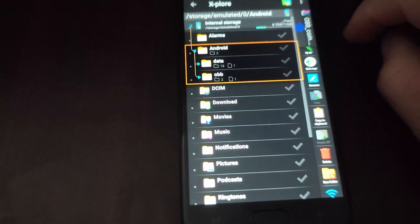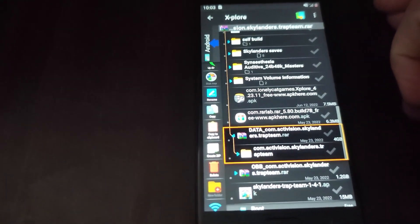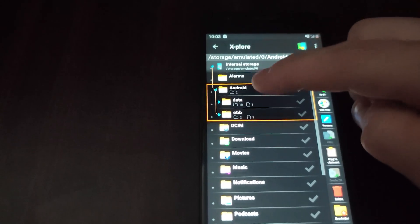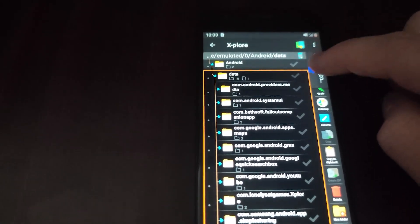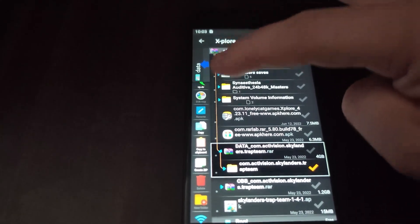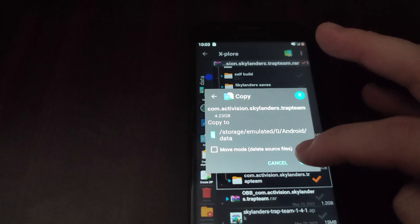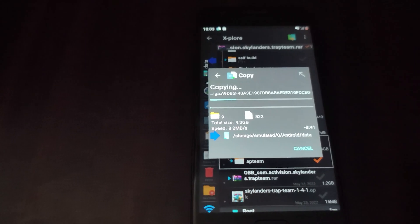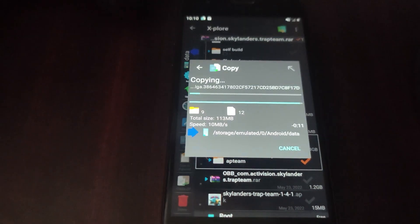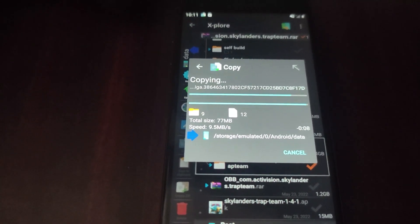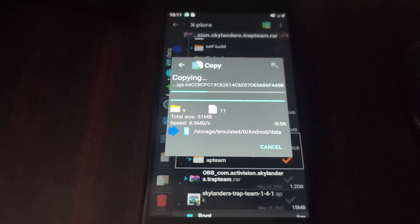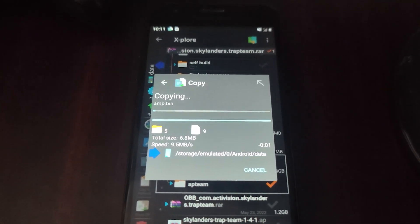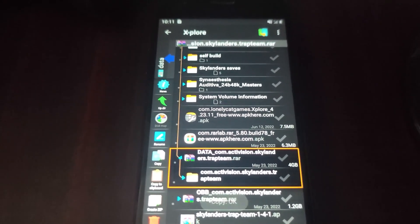Now, next, we are going to move over the data folder. That will be in internal, Android, Data. We will copy the entire folder from here into the data folder on the internal. This one will take far longer.